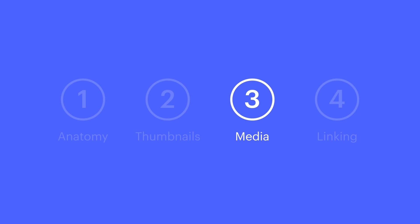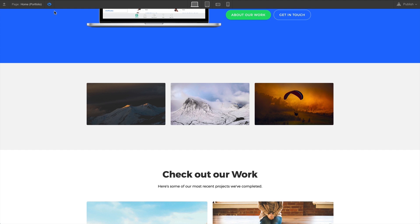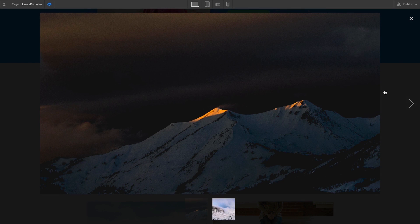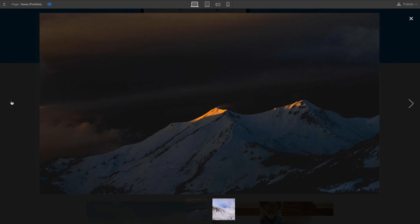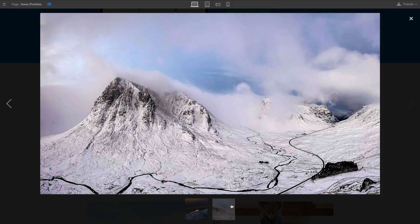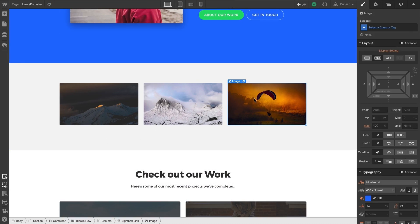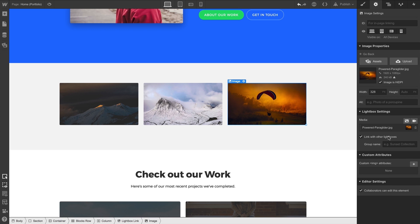Finally, we have linking — and this might be the greatest thing of all. If we have different lightbox links on the same page, we can link them together so they behave as a group. We can navigate using the arrows on the side and the thumbnails presented at the bottom. To do this, select anything in your lightbox link, go to Element Settings, and at the bottom of Lightbox Settings check 'Link with other lightboxes.'